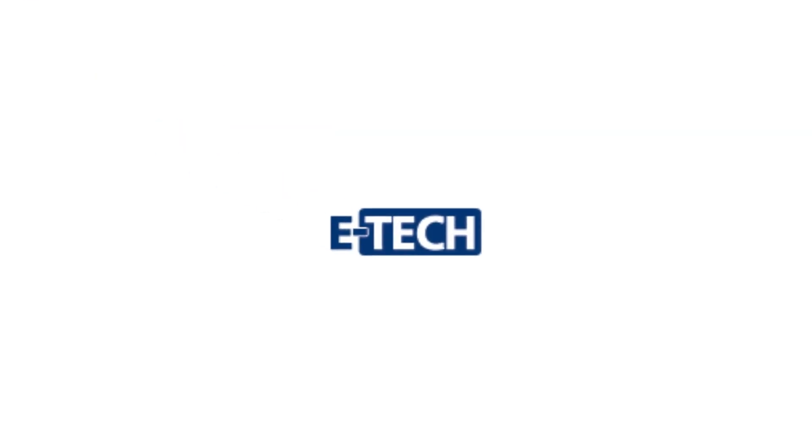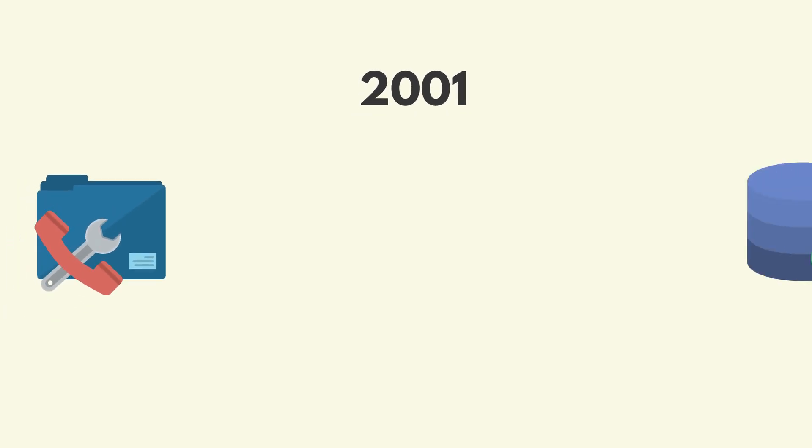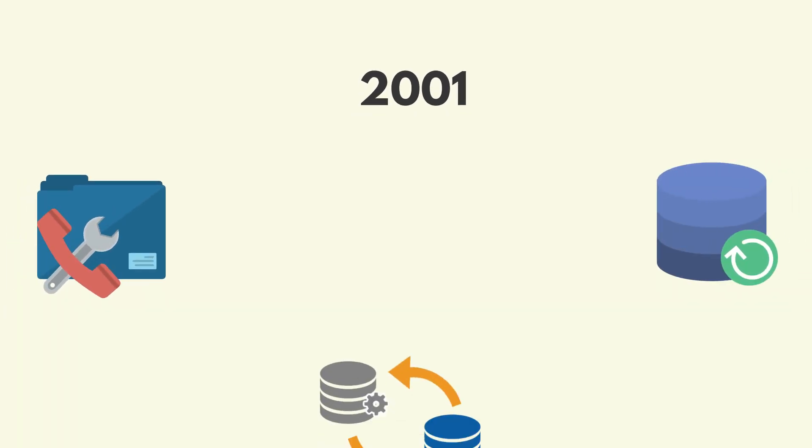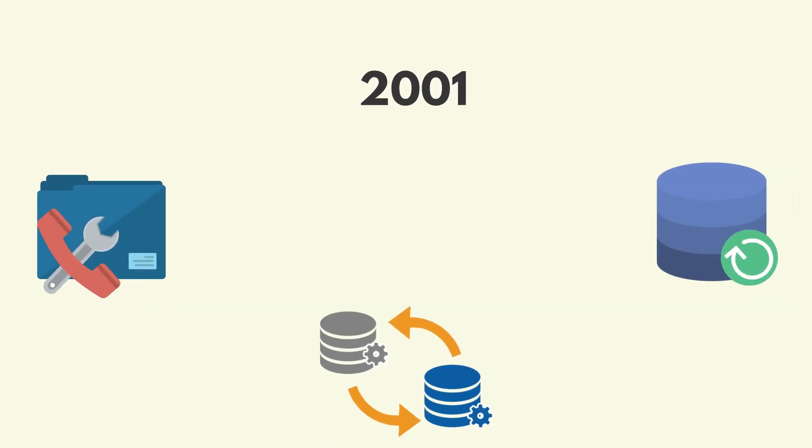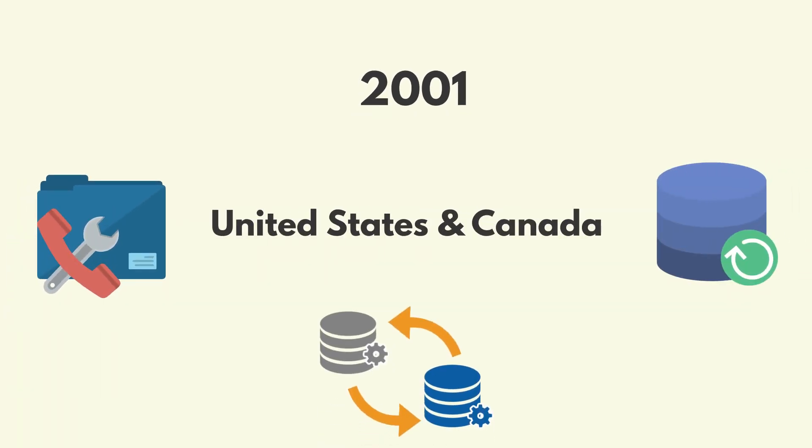Introducing eTech. Founded in 2001, eTech is the leading file repair, data recovery, and data conversion services provider in the United States and Canada.